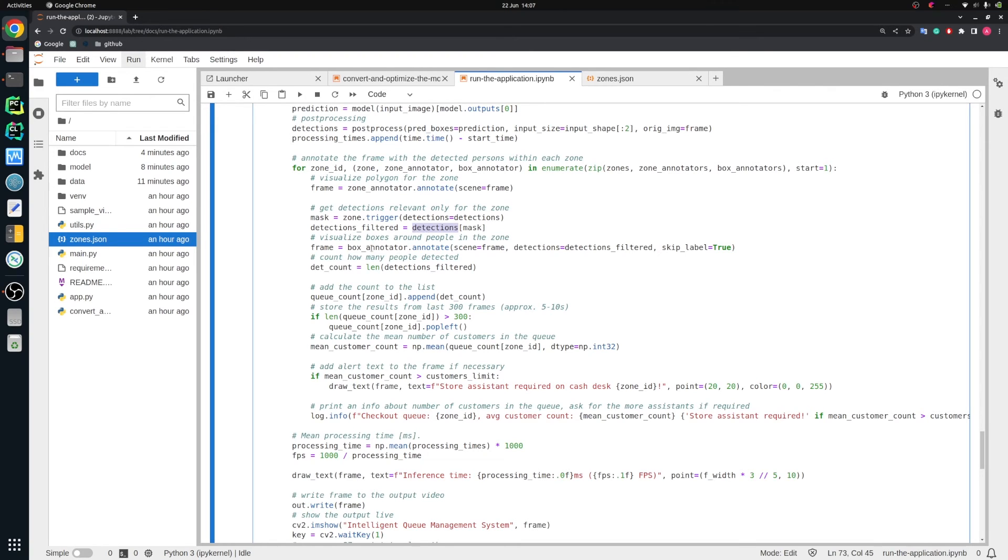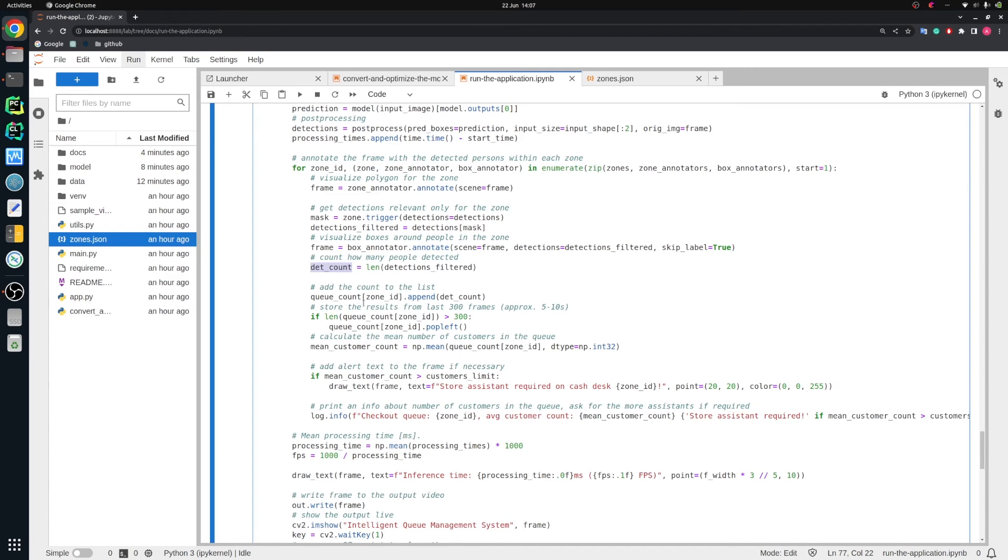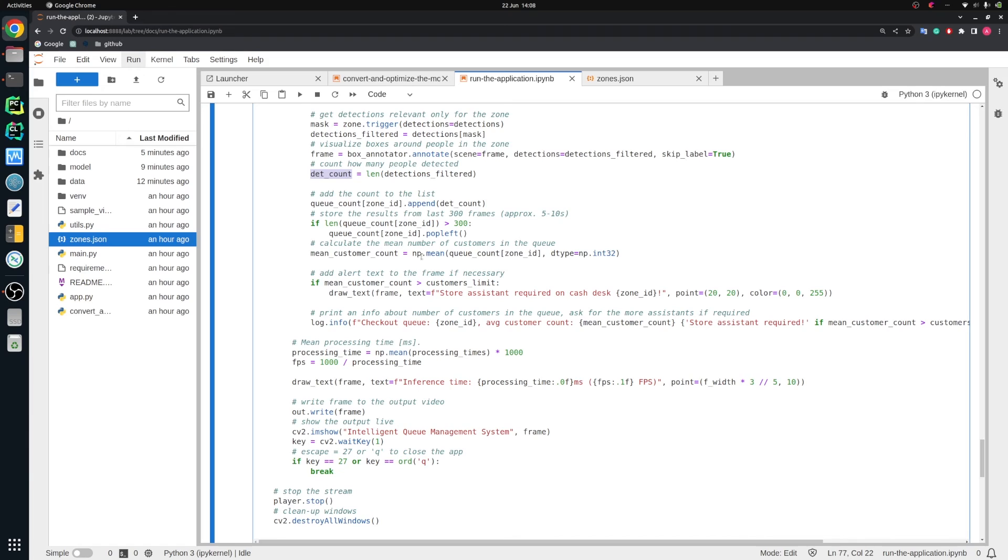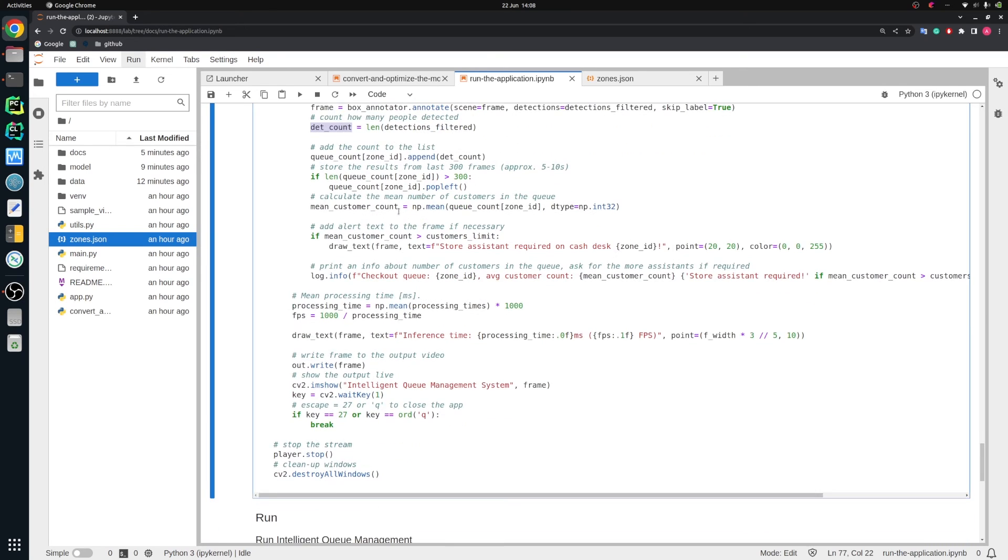Then we draw the boxes around people in that specific zone. We also count how many people we have. We would like to have a stable algorithm. We don't want to flicker like two, five people because someone is entering queue and leaving immediately or something like that. So we would like to be sure that in long term, we have three or four or six people in the queue to inform the store assistant that someone else is required at this queue.